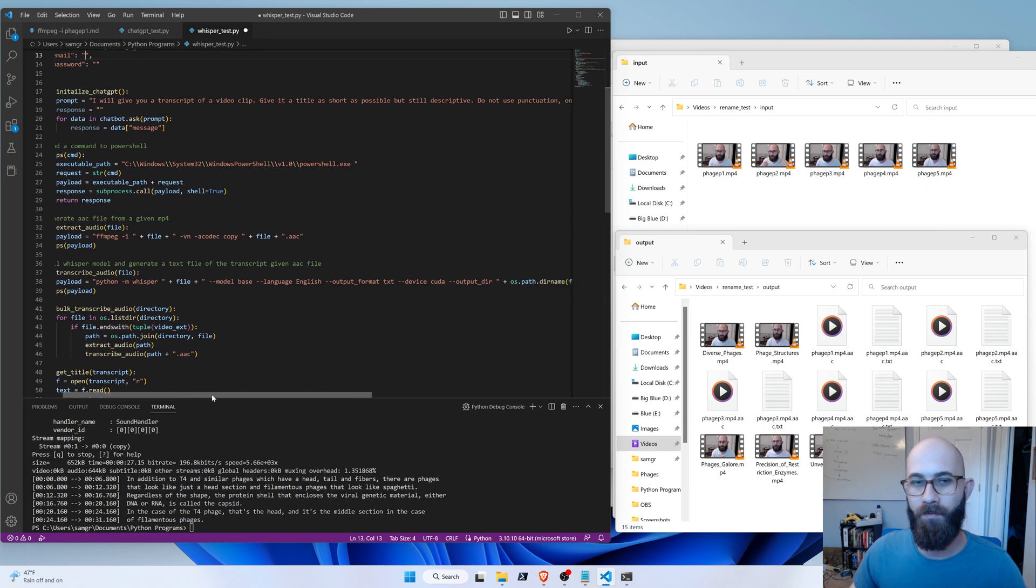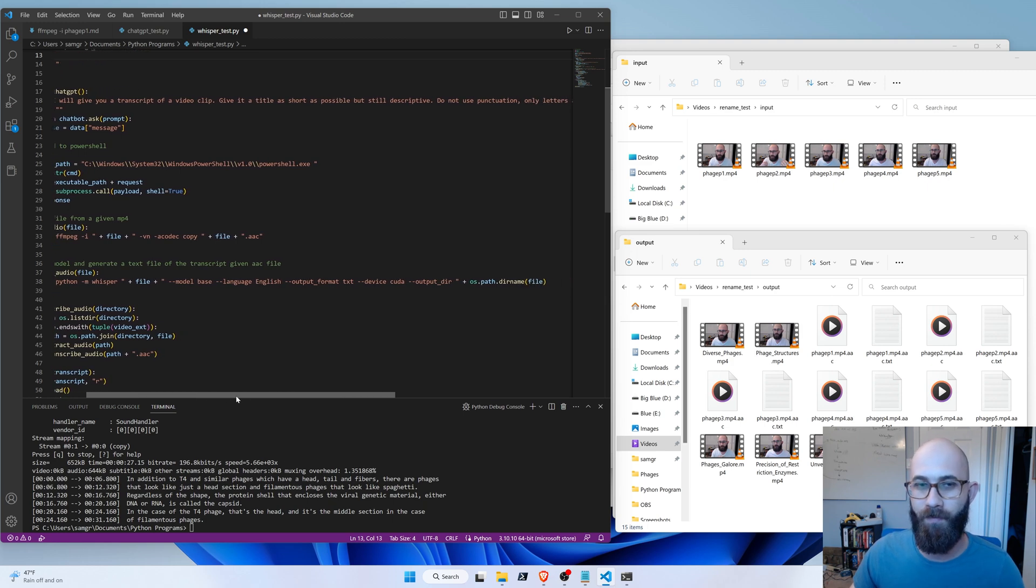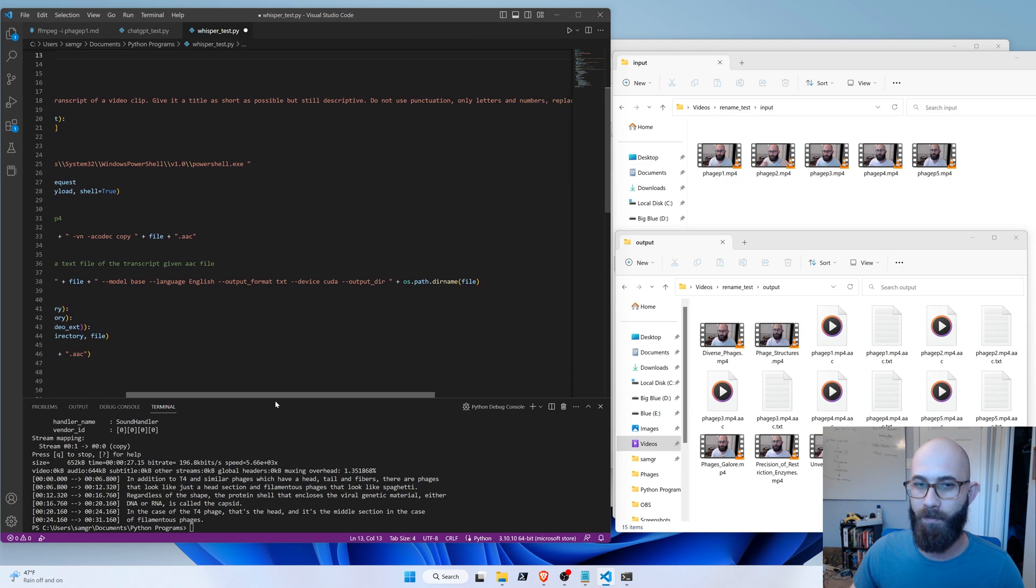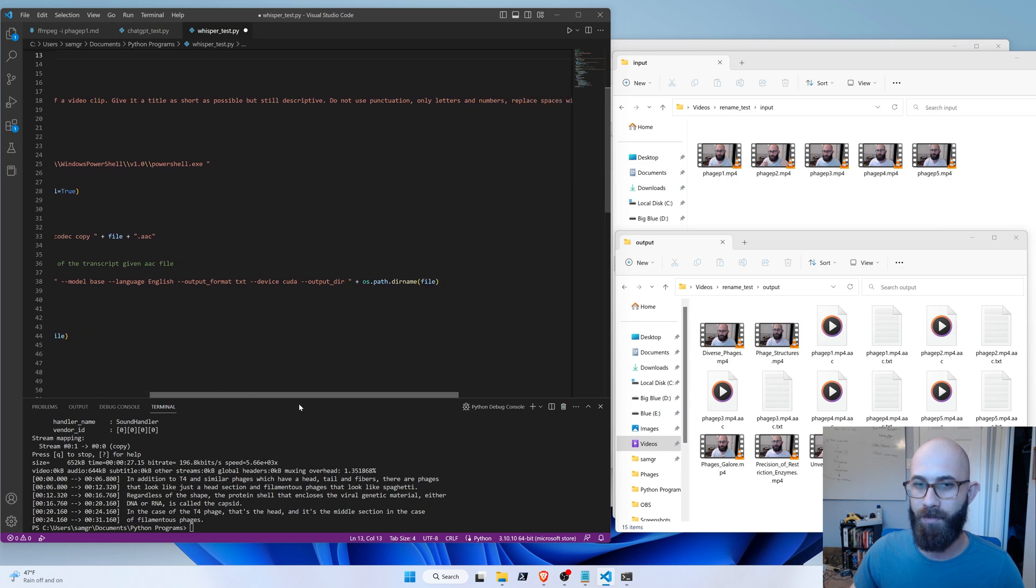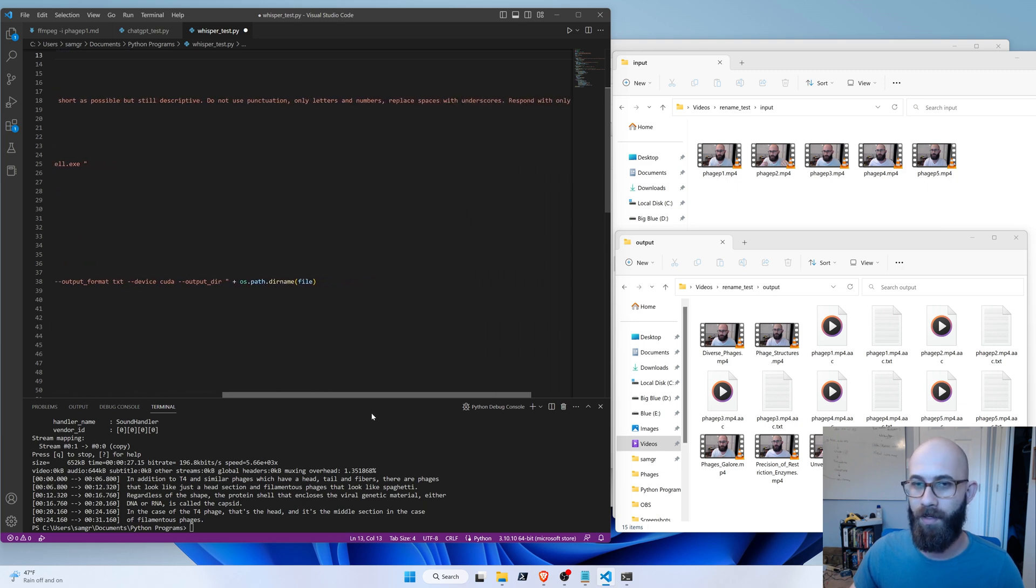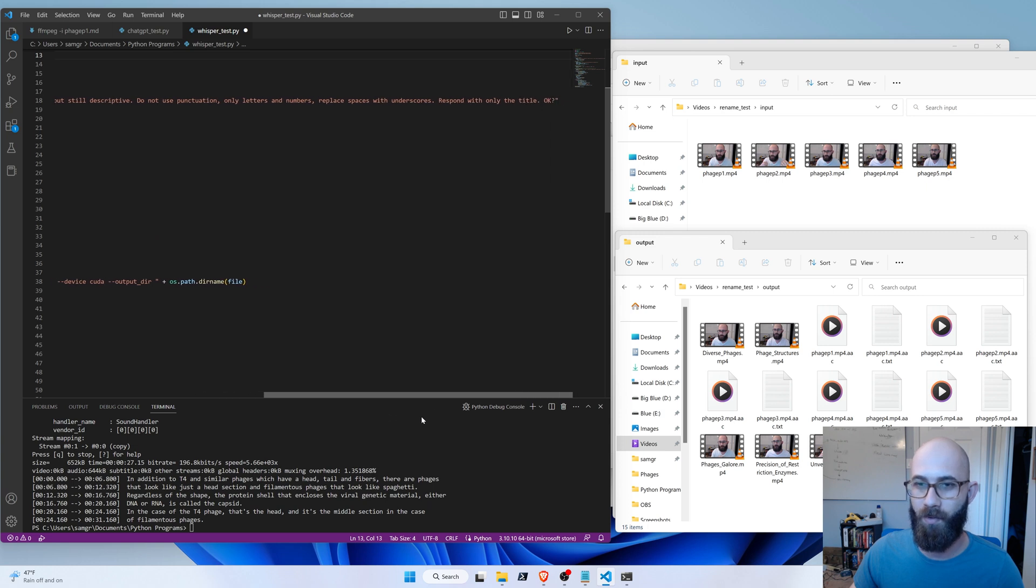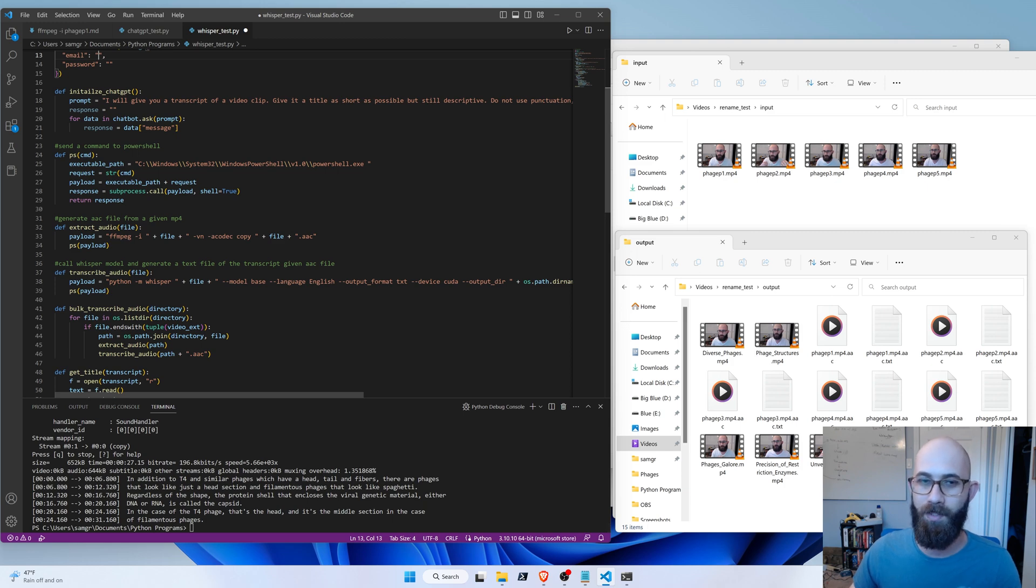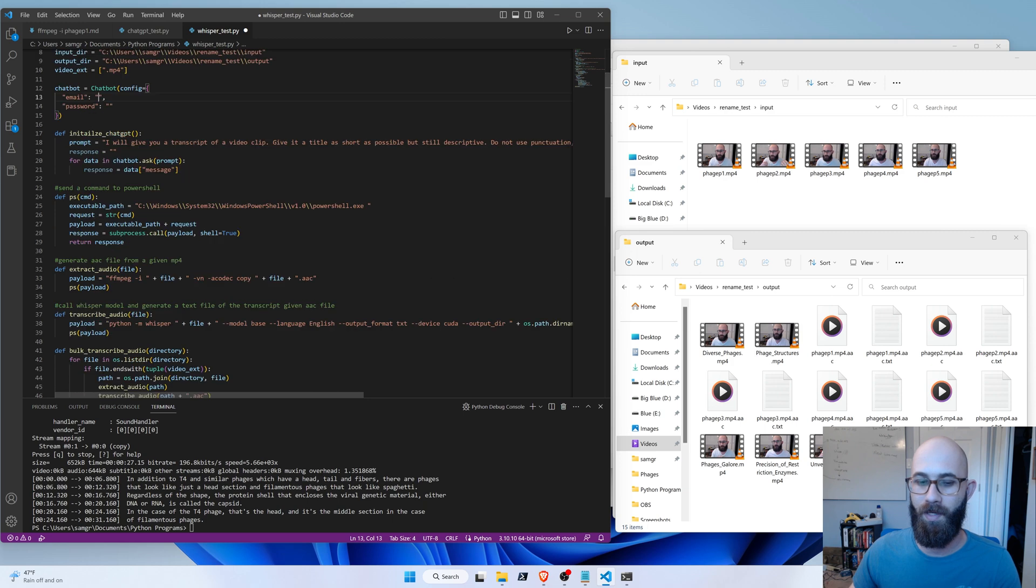I said, I will give you a transcript of a video clip. Give it a title as short as possible, but still descriptive. Do not use punctuation, only letters and numbers. Replace spaces with underscores. Respond only with the title, okay? So, once we prompt ChatGPT with that, it'll say, okay. And then, from then on, we'll send it a transcript and retrieve the answer, which should be this file title.